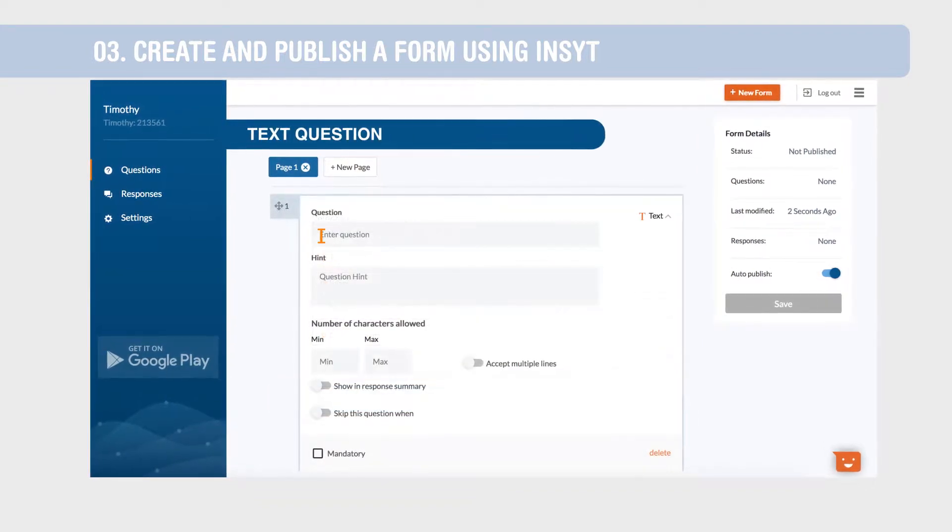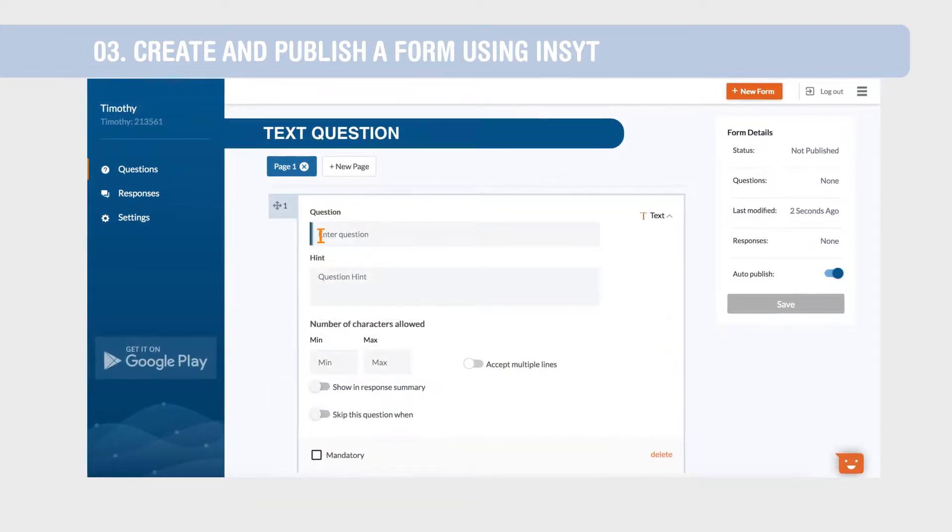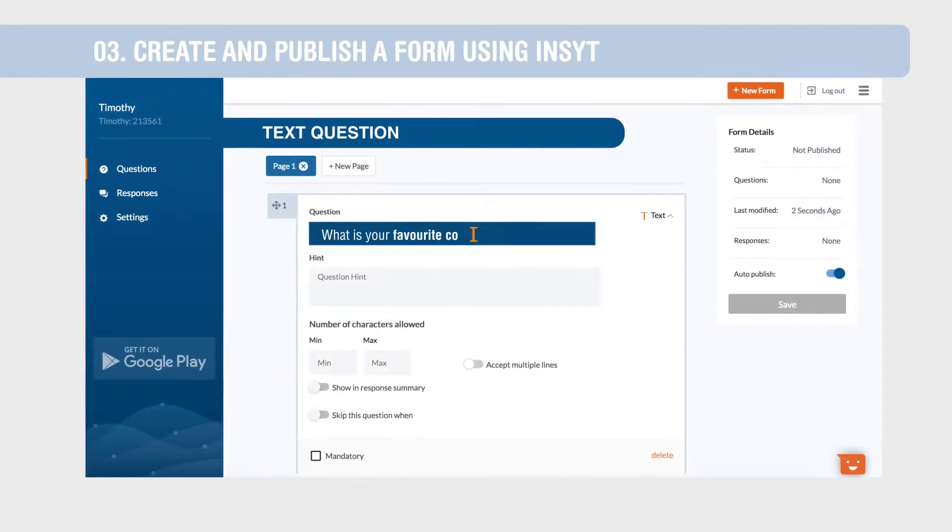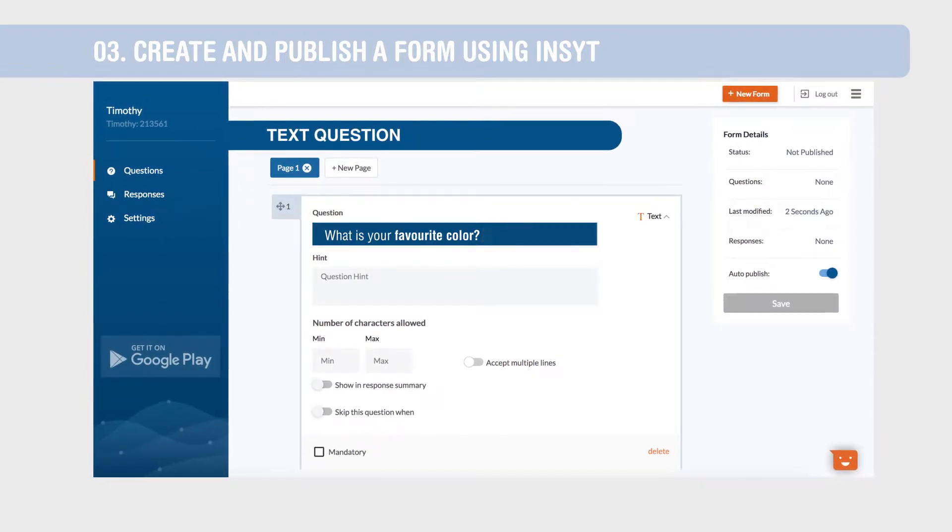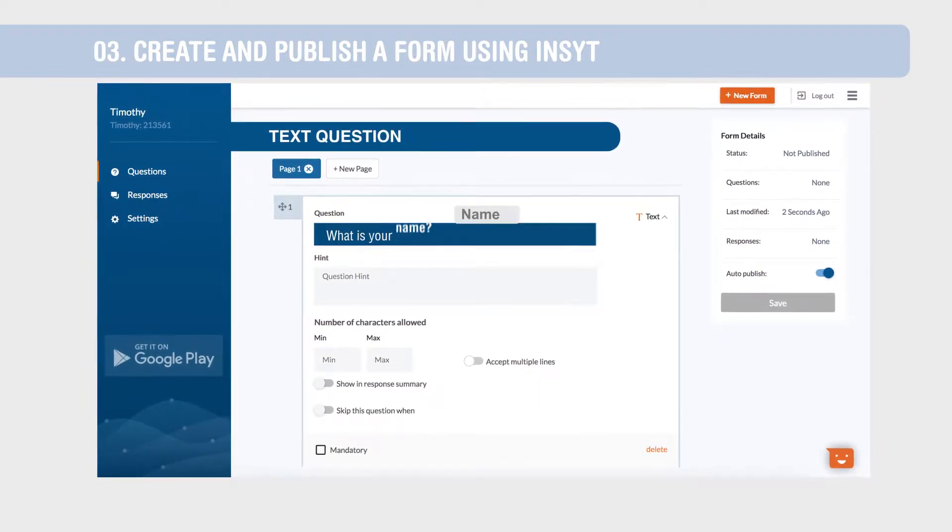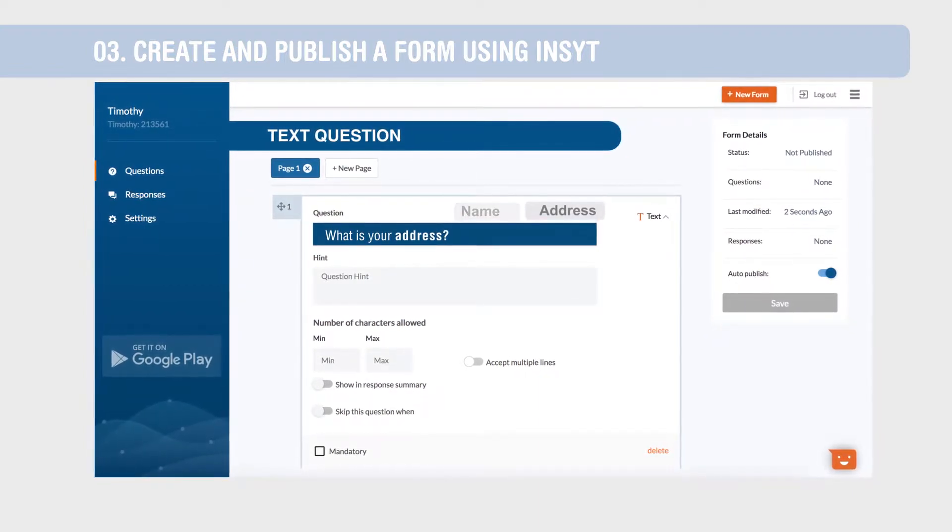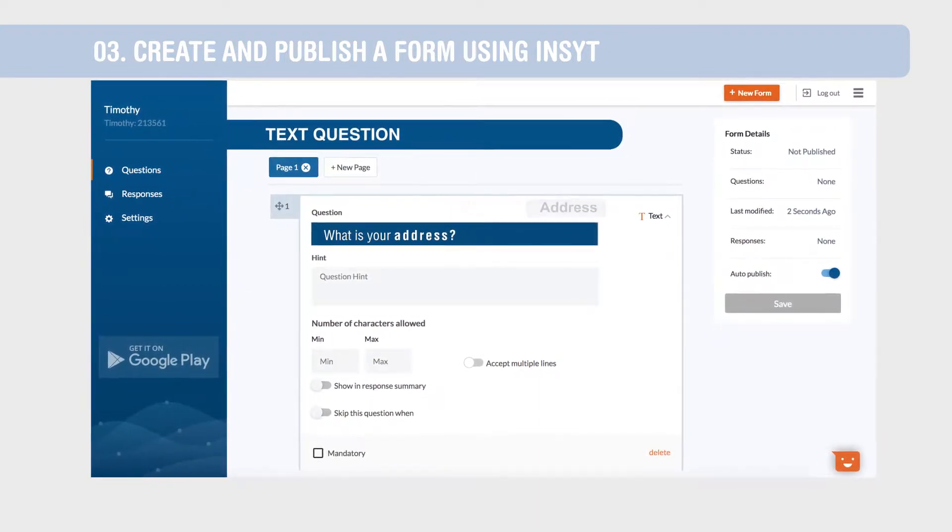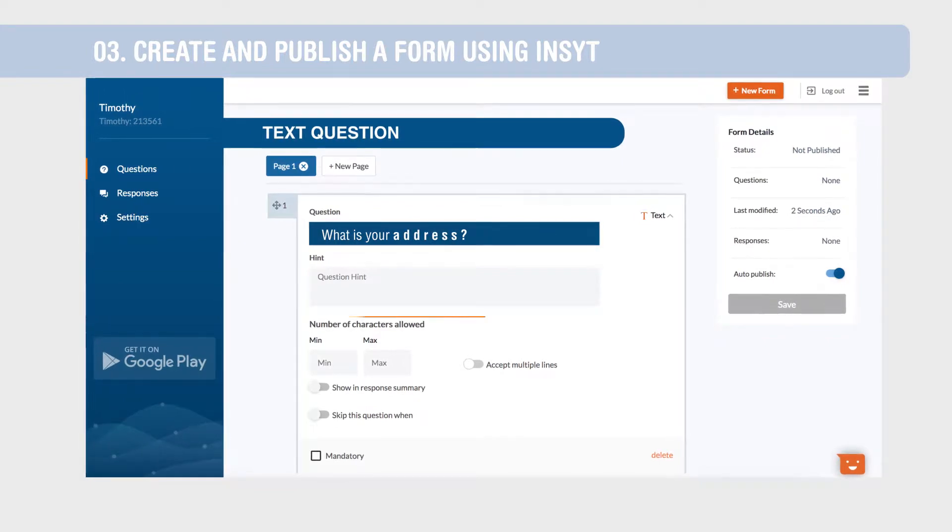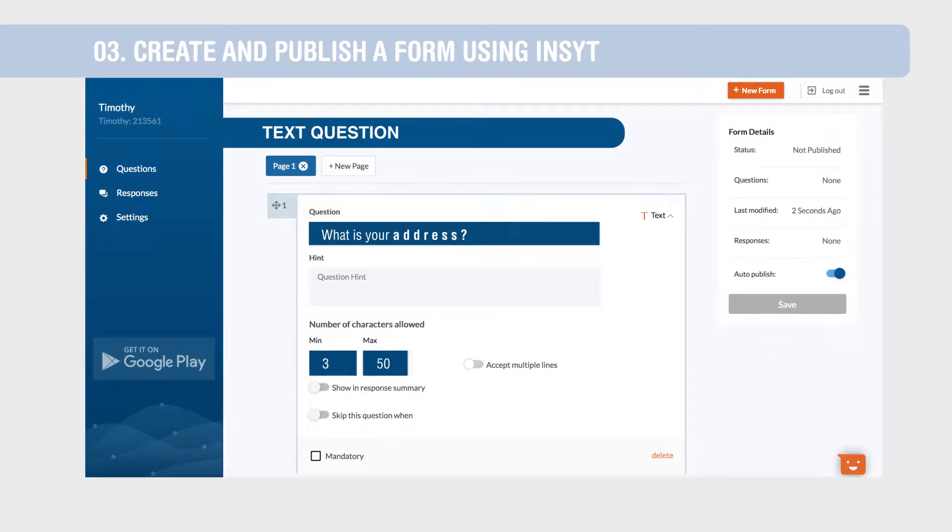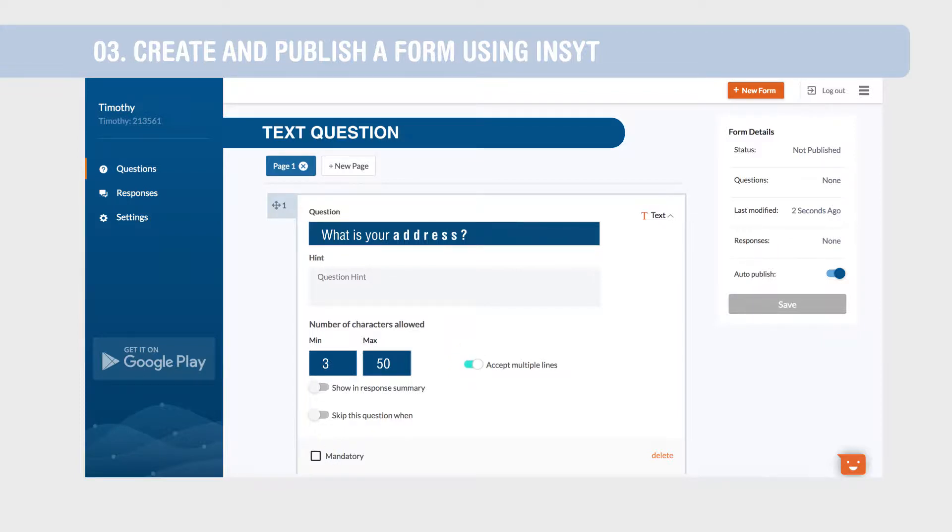Text allows you to capture open-ended responses in alphanumeric form. Questions such as name and address can be captured with text questions. Validations include setting character limits, enabling data collectors to enter multiple line responses and making it mandatory to answer a question.